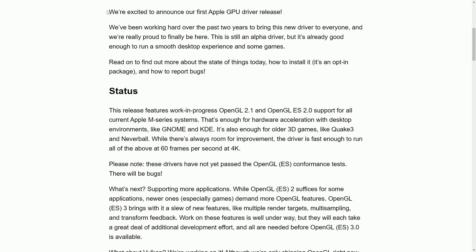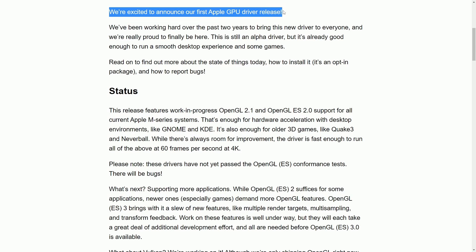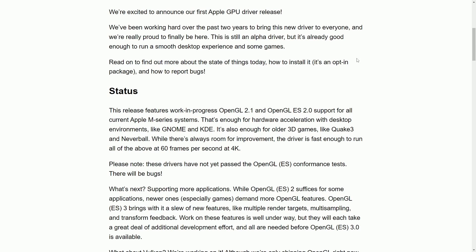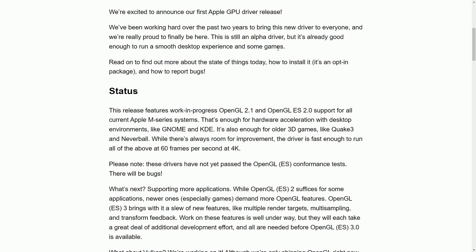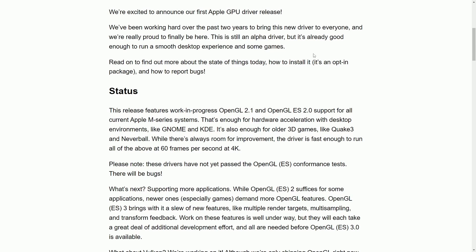In this post they say, we're excited to announce the first Apple GPU driver release. It's been a two-year endeavor to bring this new driver to everyone, and they're proud that it's finally here. This Alpha driver is running a smooth desktop experience, including some games, which is absolutely phenomenal for those of you using Mac OS. If you want to switch over to Linux, now you have the option to with some basic hardware acceleration support.